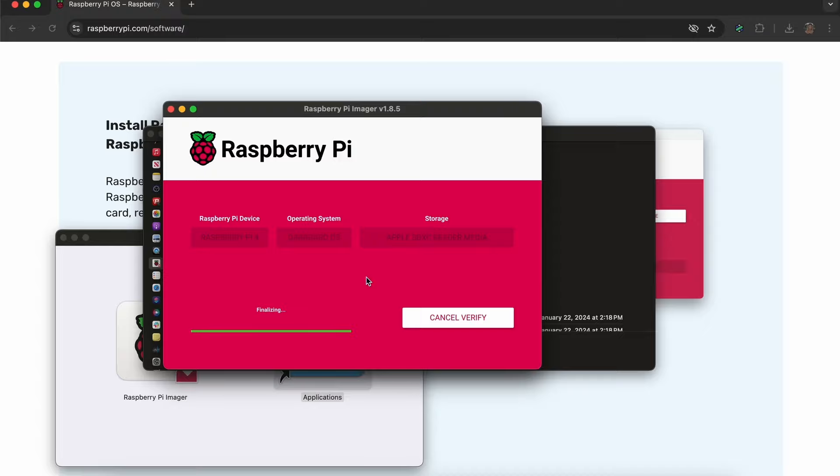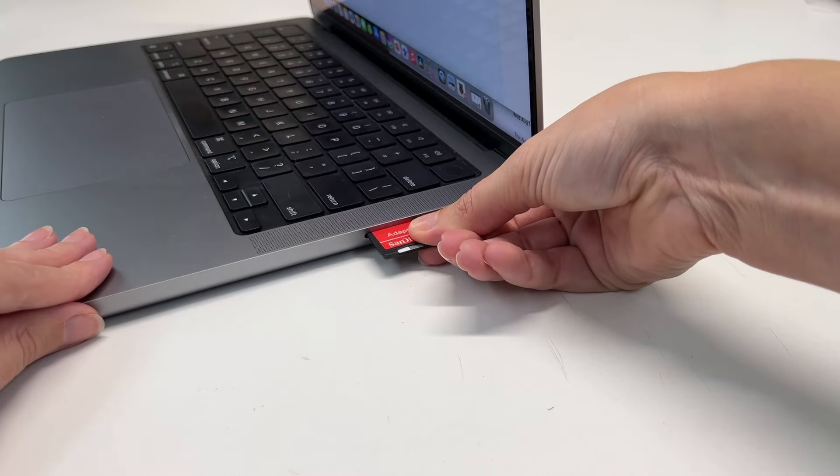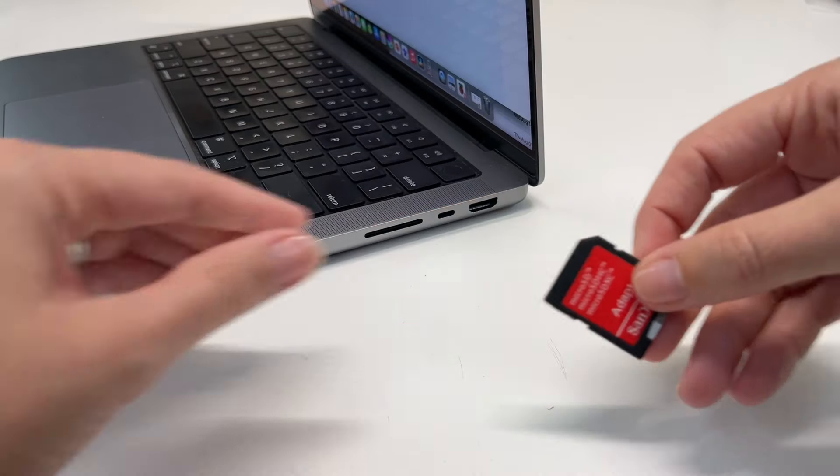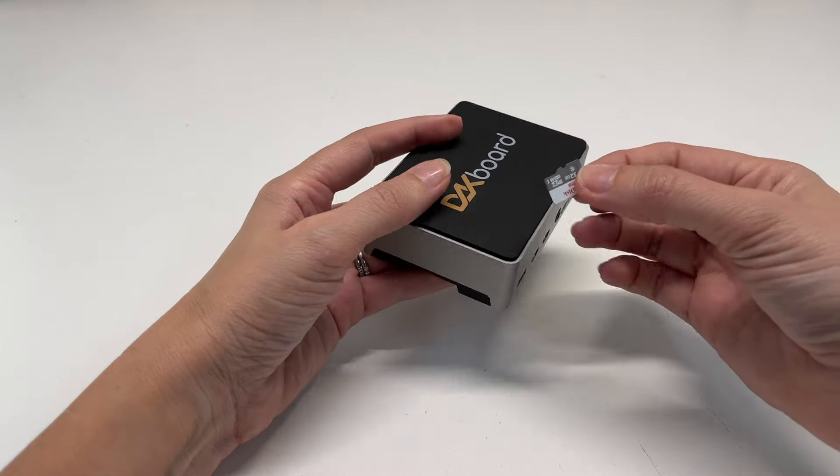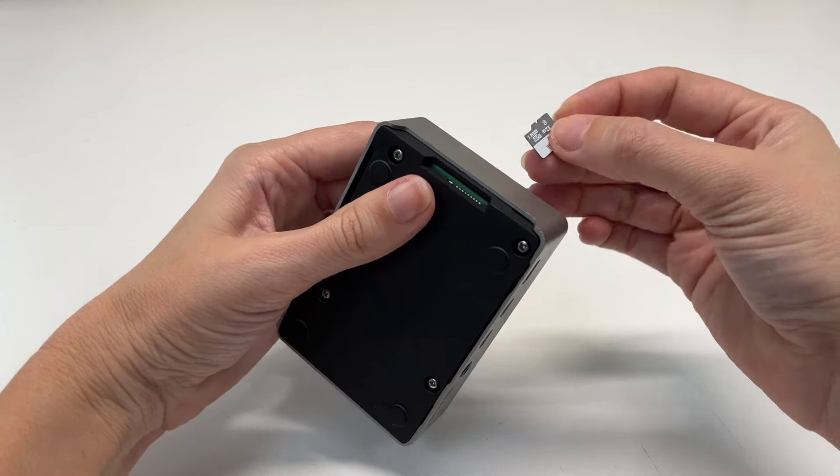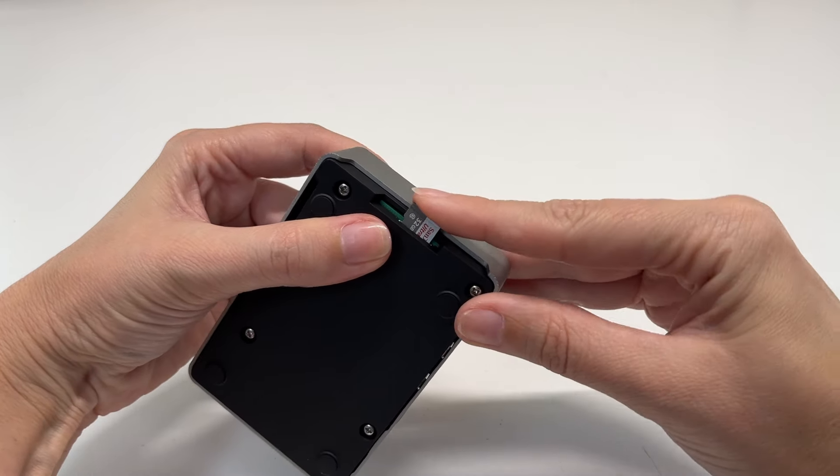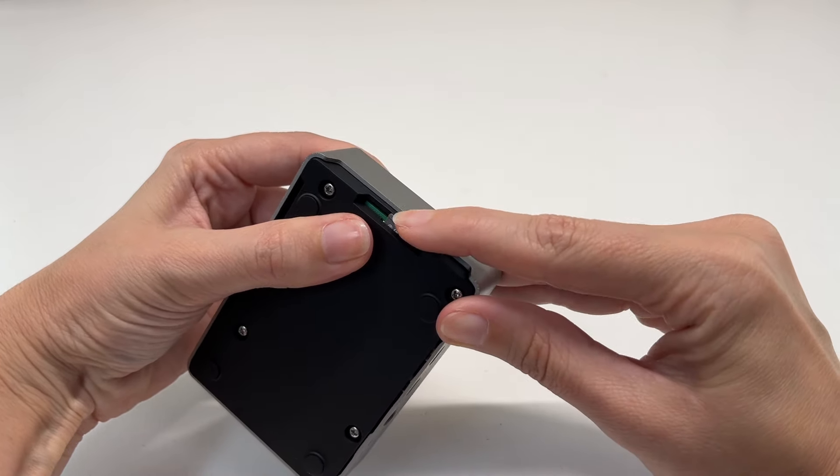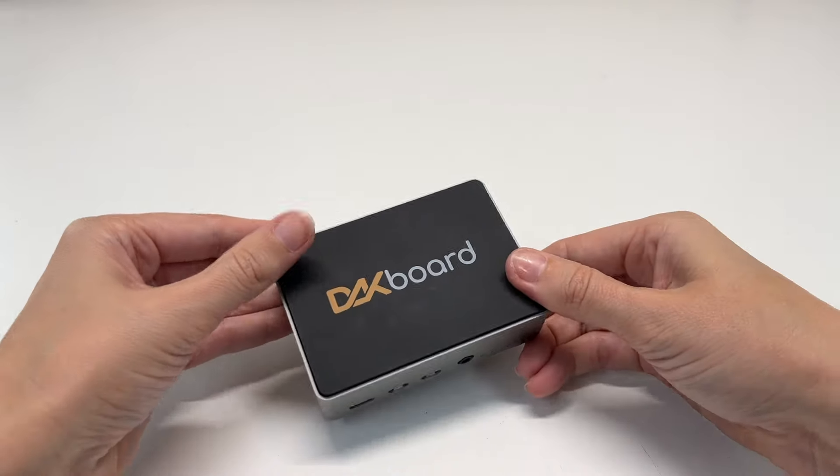Click Continue once you get the confirmation that the update was successful. Remove the adapter and retrieve the microSD card. Grab your CPU and carefully slide it back into place. Make sure it's pushed all the way in, and you're finished.